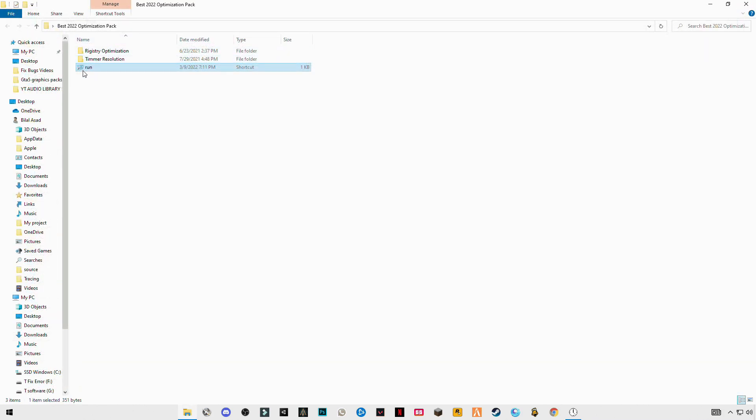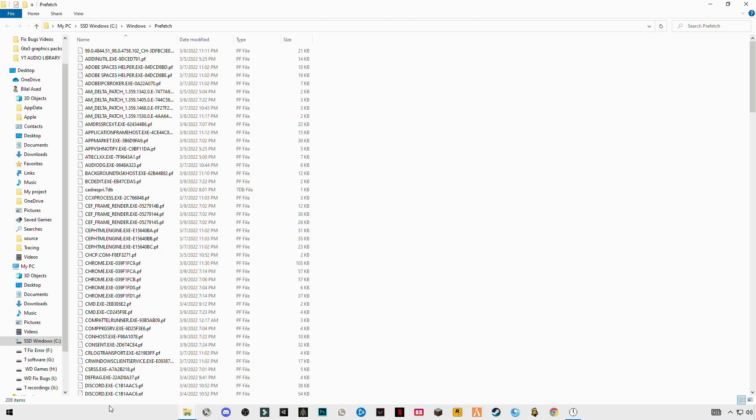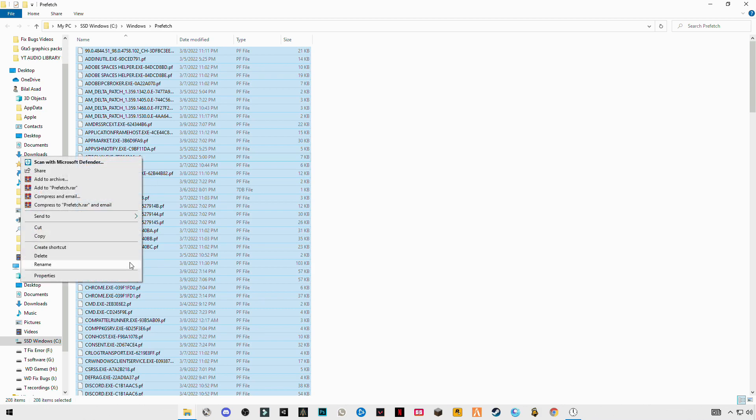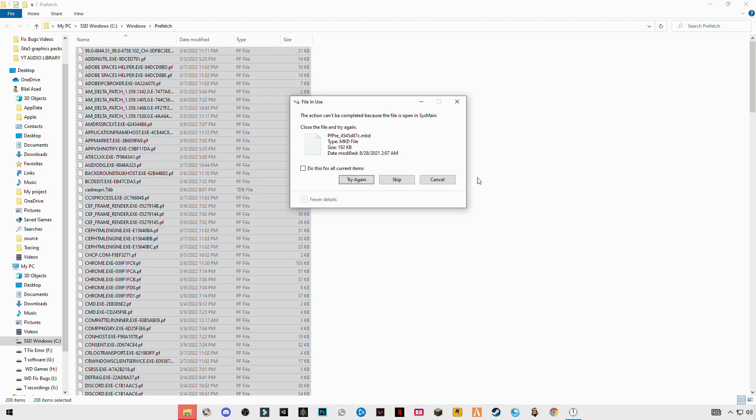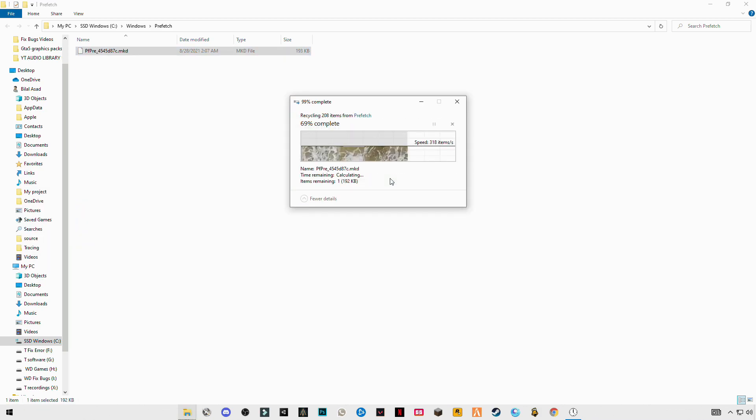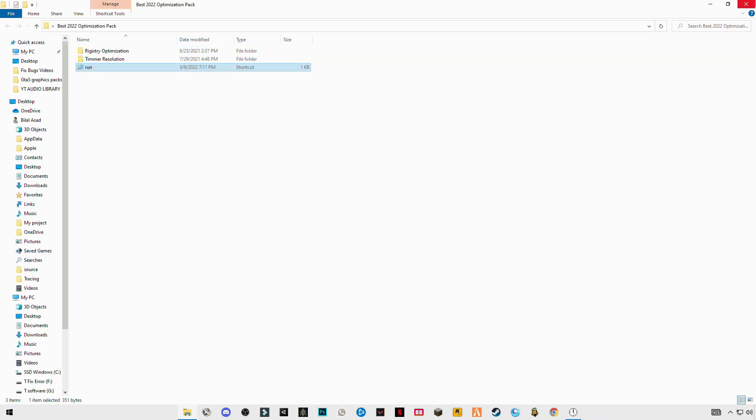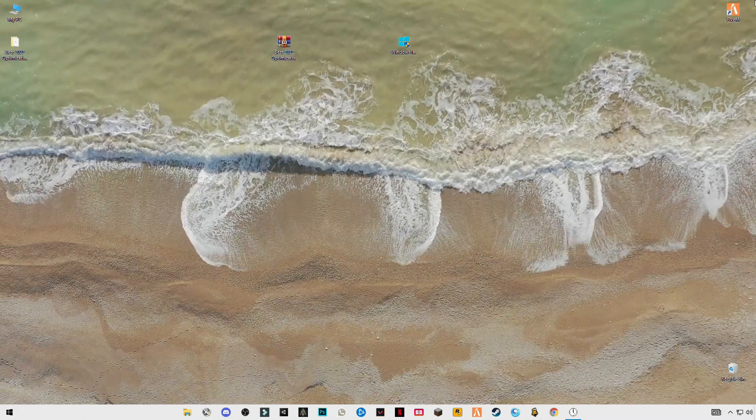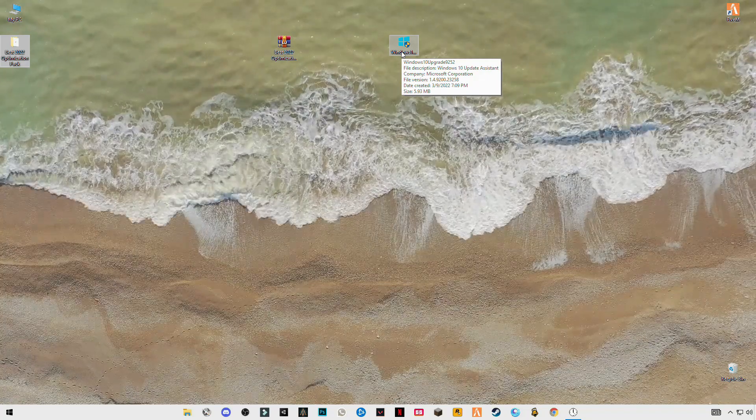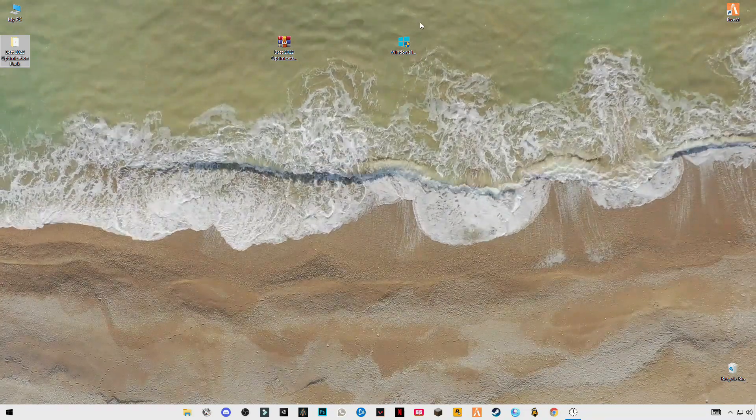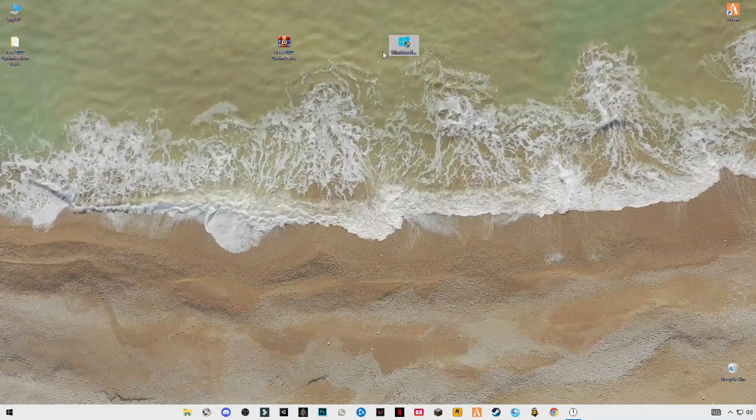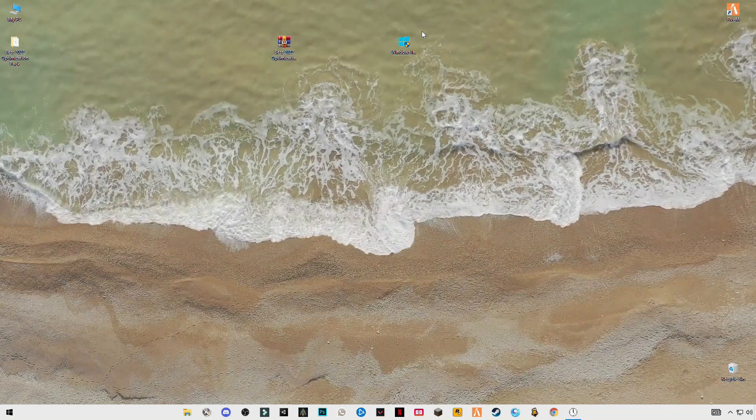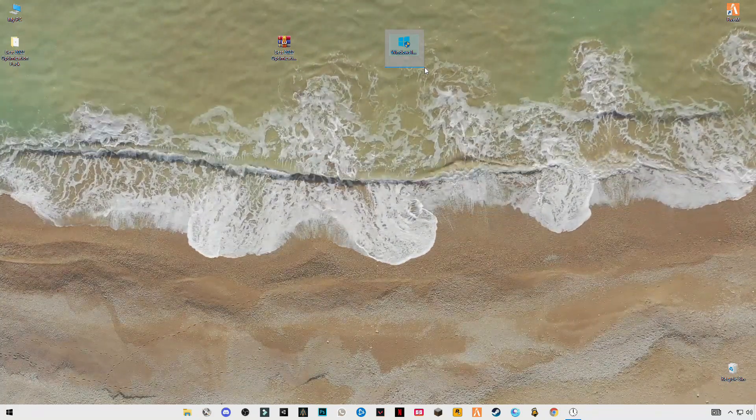Again open it, now enter prefetch, P-R-E-F-E-T-C-H. Now open Windows upgrade link in the description. You can also download it from there or from the Microsoft website.